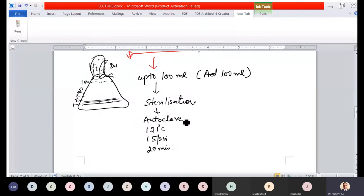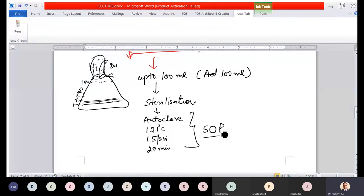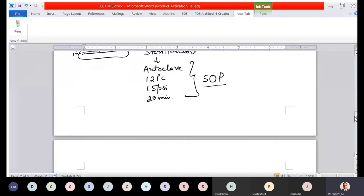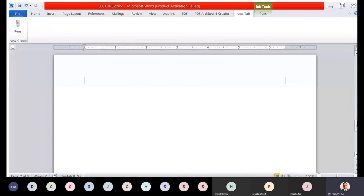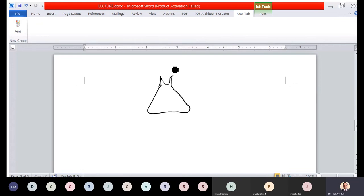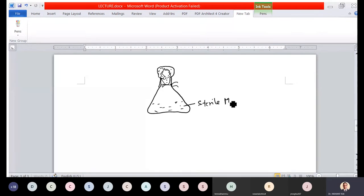These are the standard conditions to sterilize media or glassware. We will discuss the standard operating procedure (SOP) of the autoclave in detail later. Once the media is autoclaved and taken out, it is now completely sterilized. Note: the inside of the flask is completely sterile, but the outside — including the mouth part — may get contaminated by hands or air.